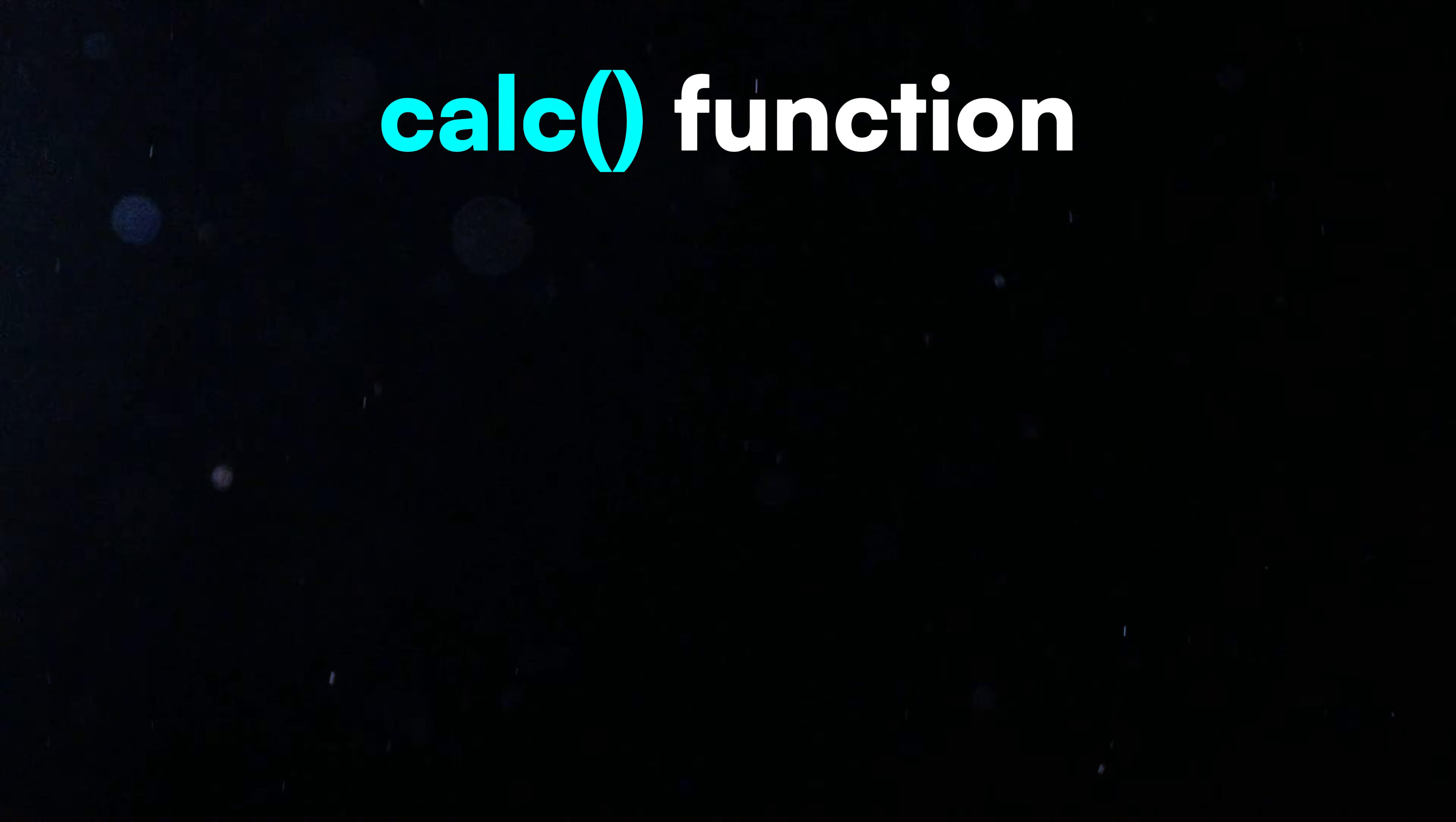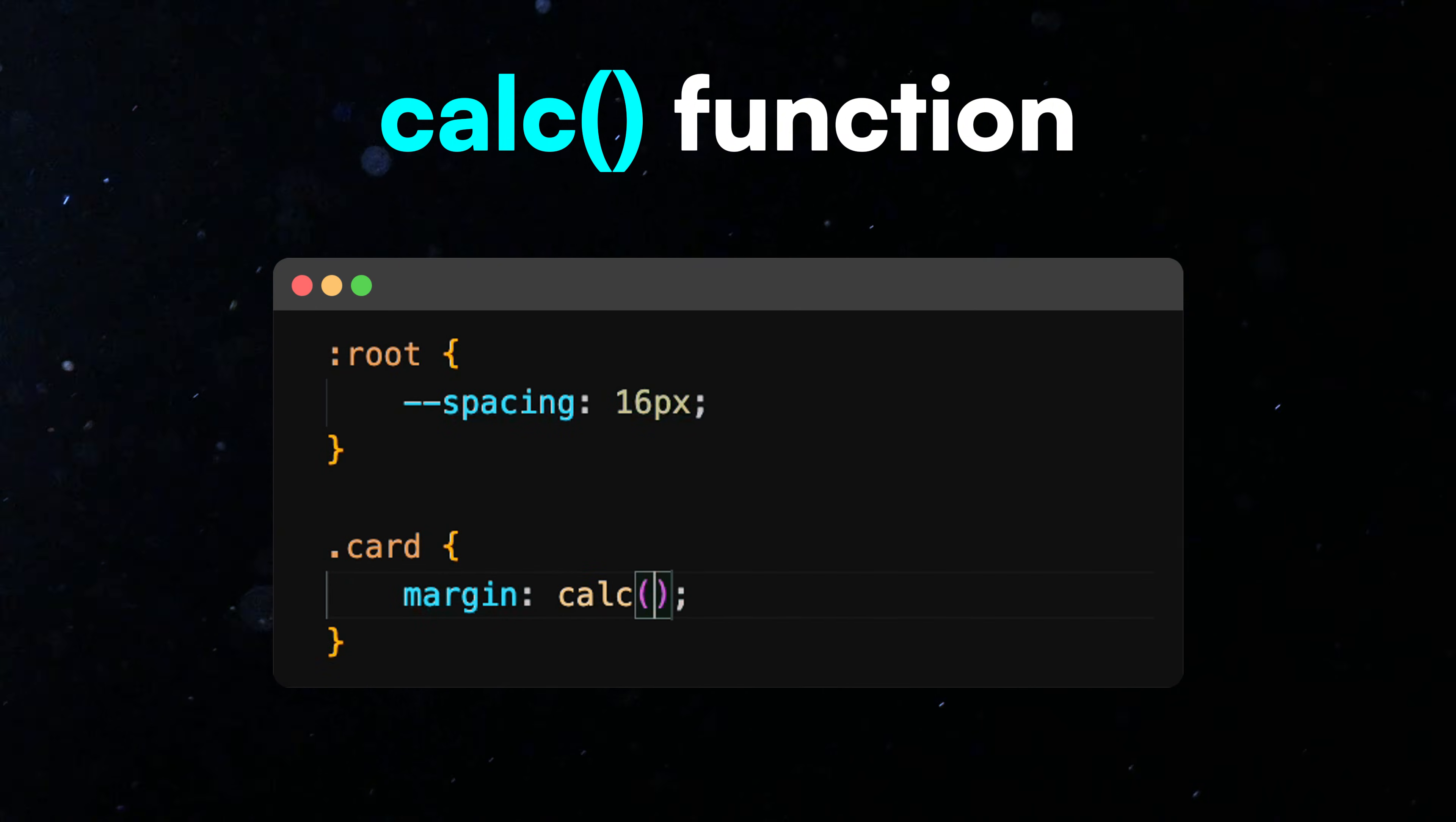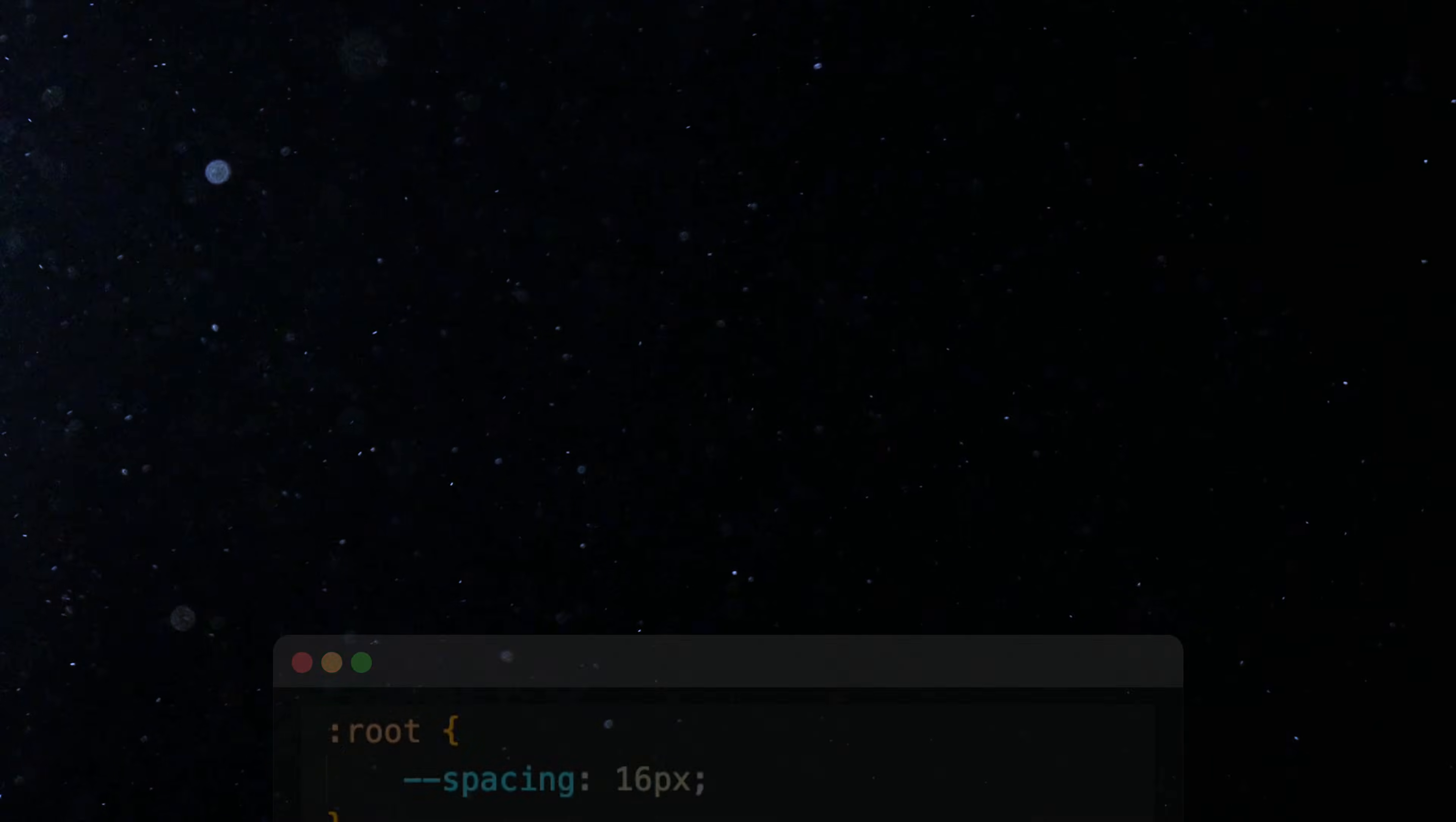Calculations with variables. CSS variables work perfectly with the calc function, which lets you perform mathematical operations directly in your styles. You can use variables with calc to create dynamic values for spacing, layouts, or typography. All related calculations update automatically when you update the variable, making your code more flexible and efficient.